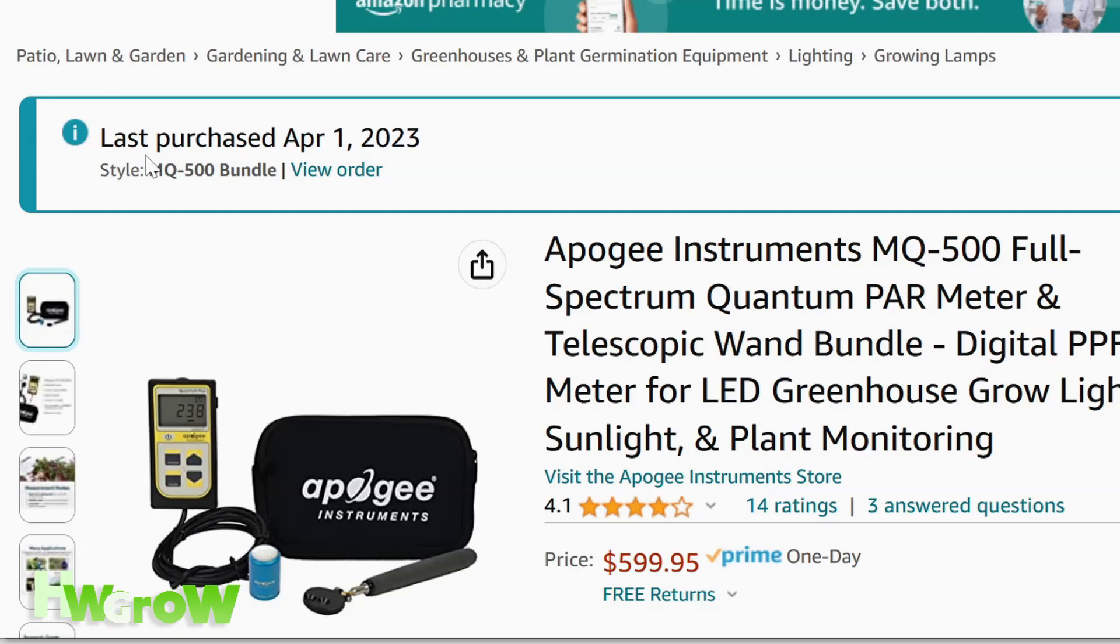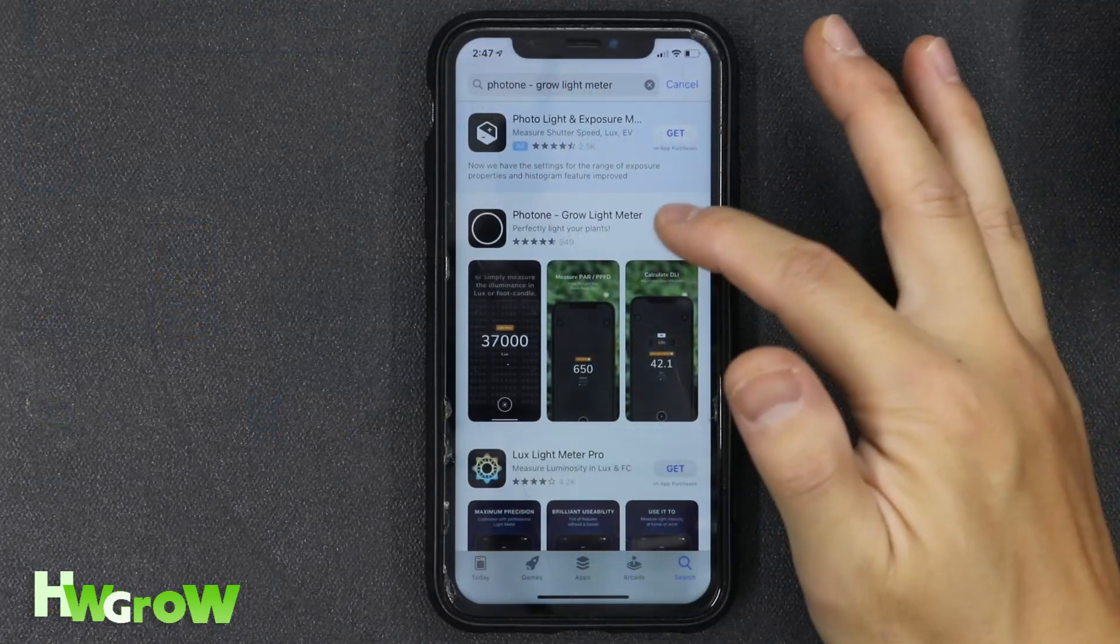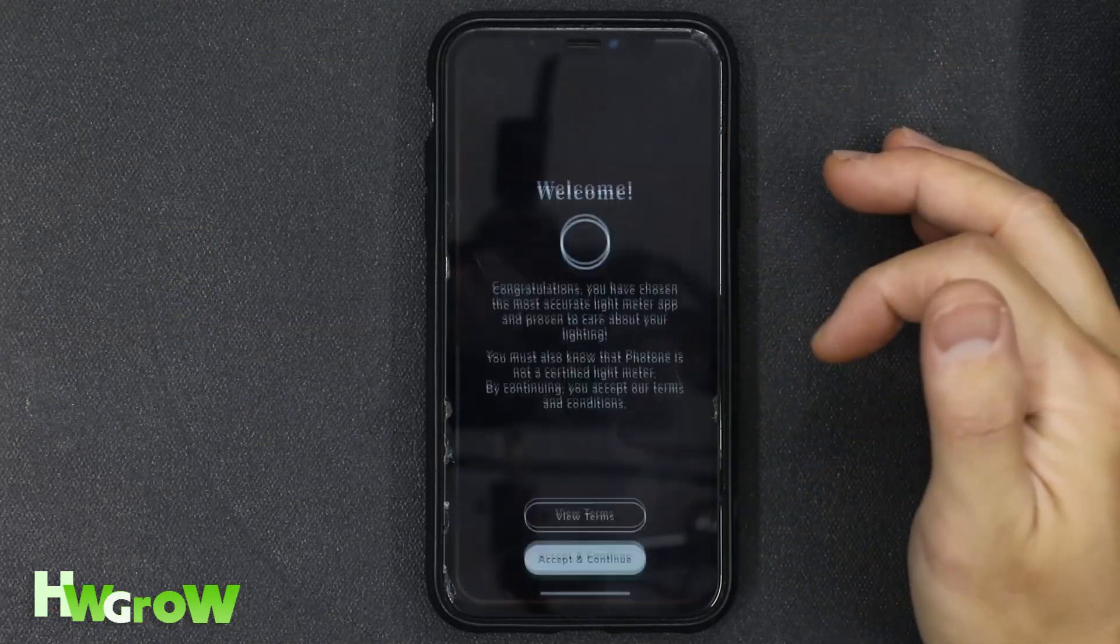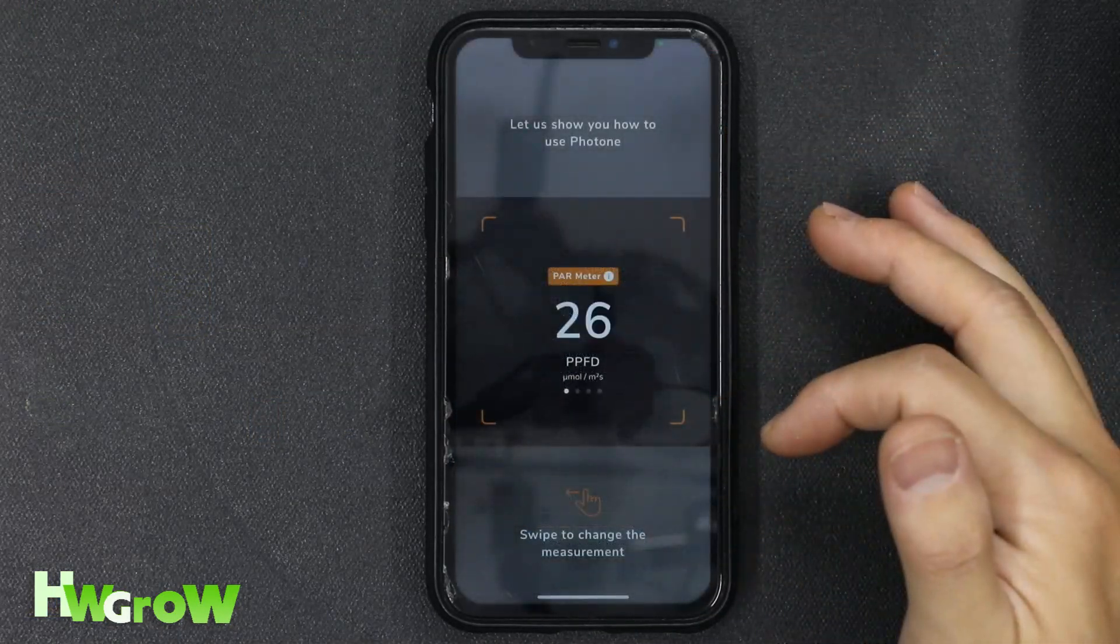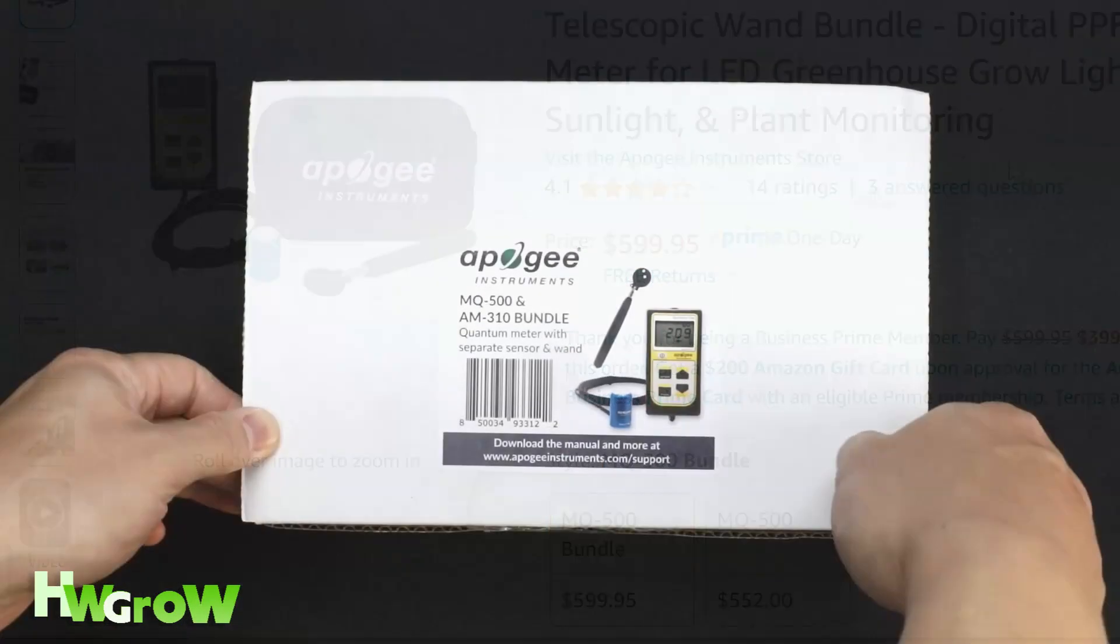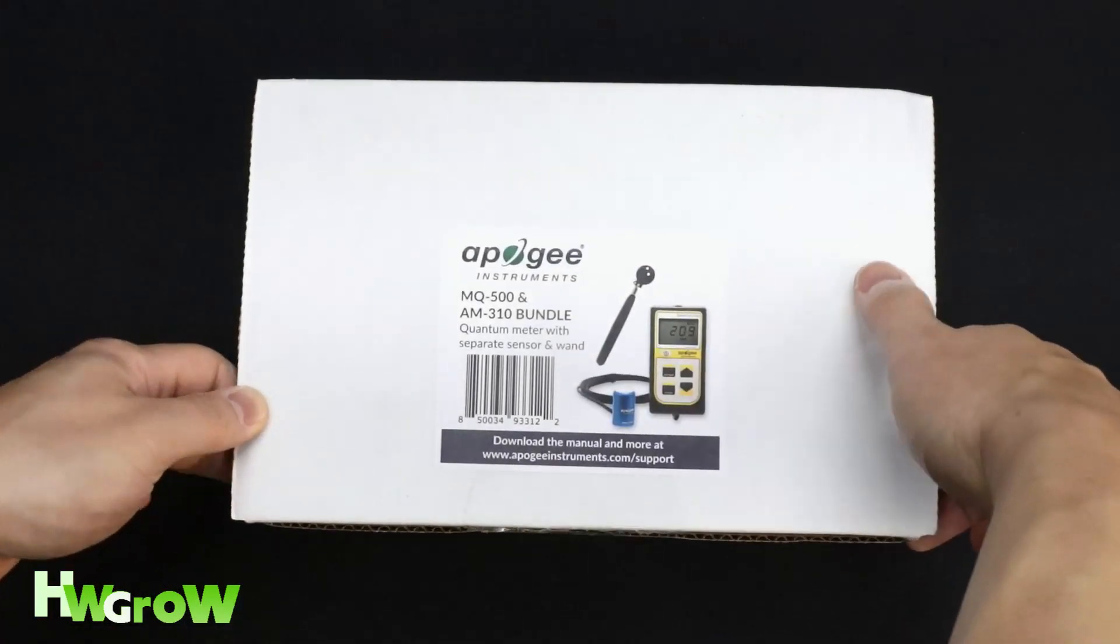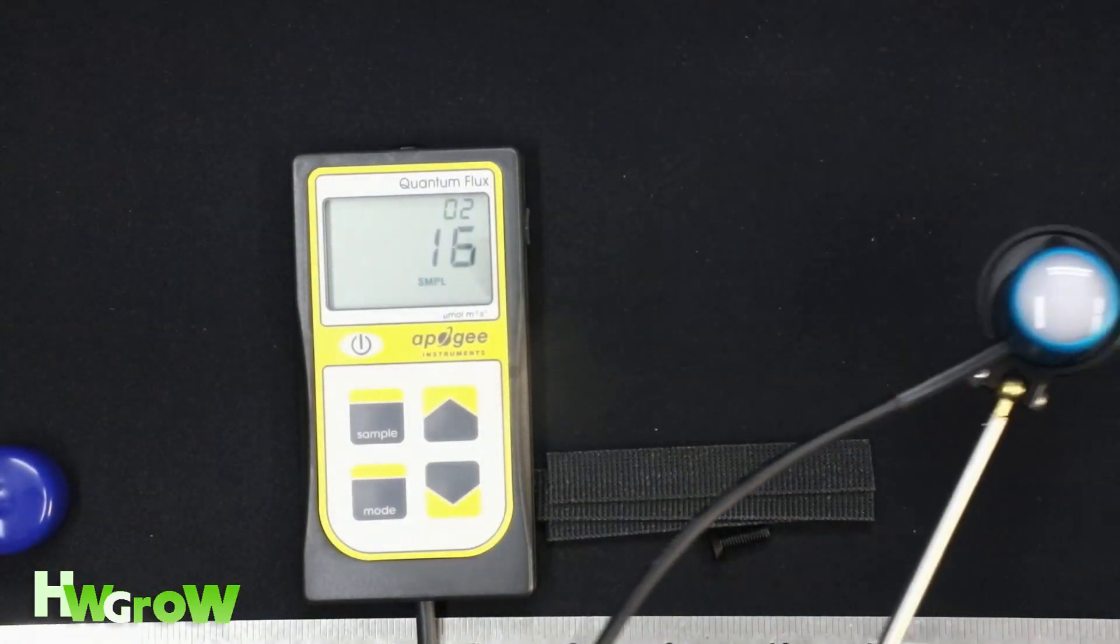Now, for another episode of Wasting Money to Prove a Point, I present to you a $6 light meter app versus a $600 NASA-approved light meter.